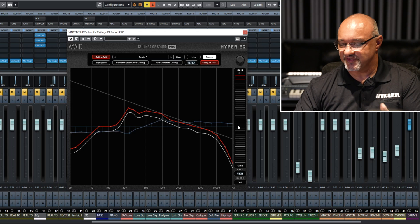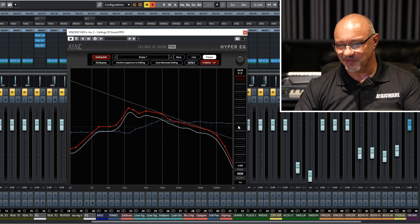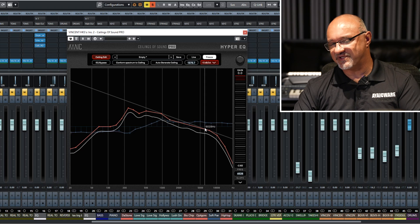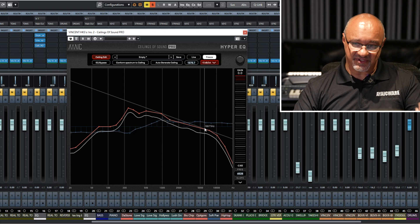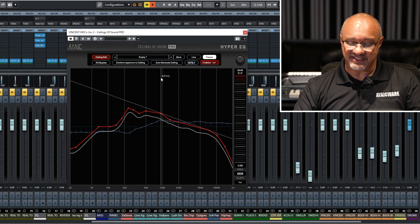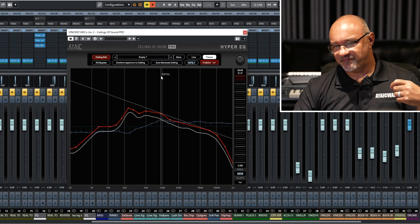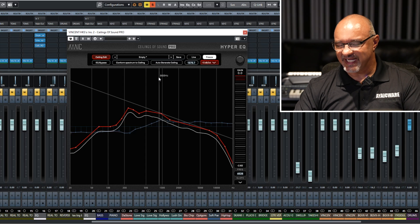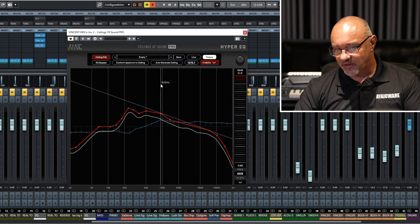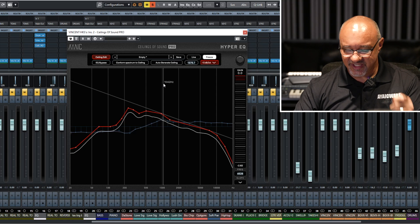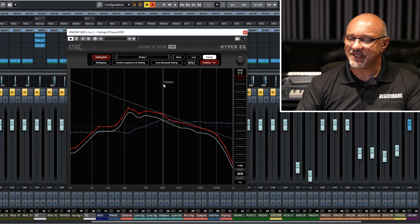There's no wrong way to use this EQ. You can use the ceilings to drive the EQ process, you can use presets of the ceilings to drive the EQ process, or you can simply bring in your guides and manipulate the EQs by hand. All three are incredibly efficient, incredibly quick, and save a lot of time.